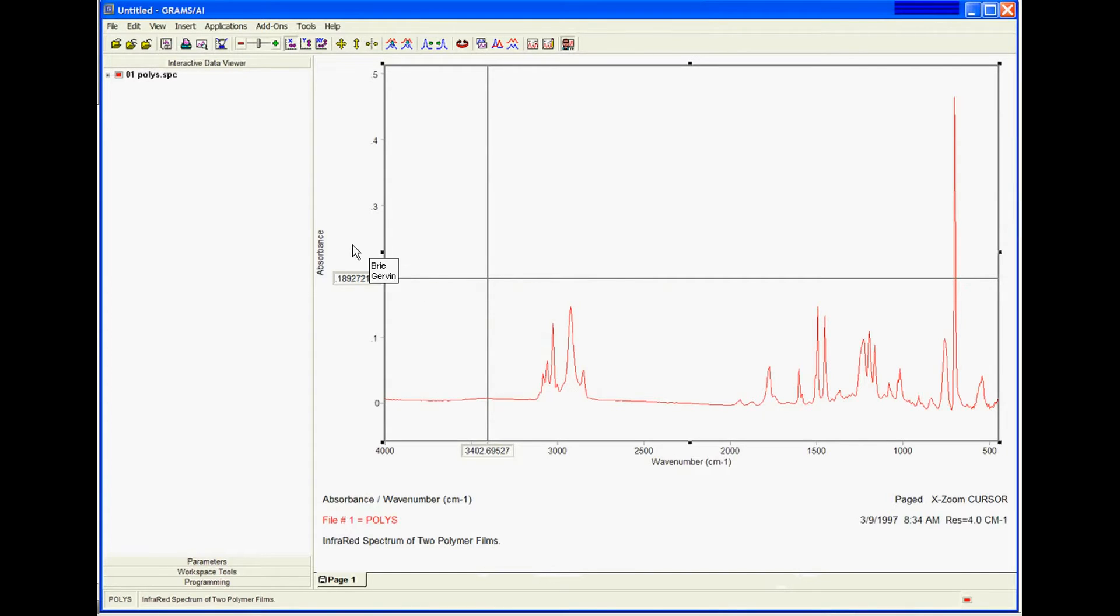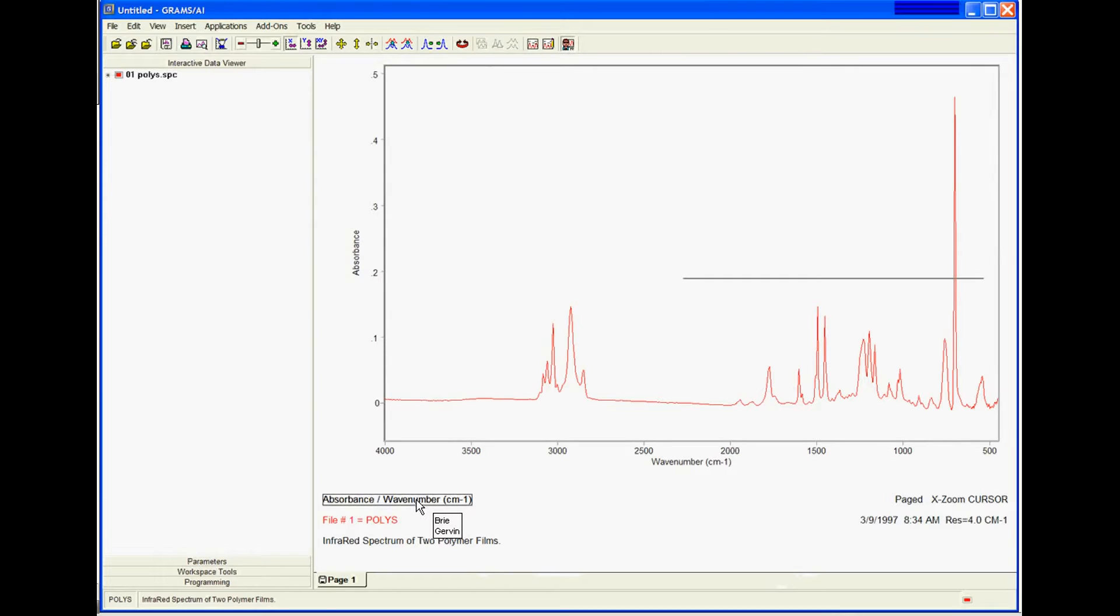So now you can see we have our labels right on the plot. That means I can delete this. I can just highlight it, hit Delete, and it goes away.